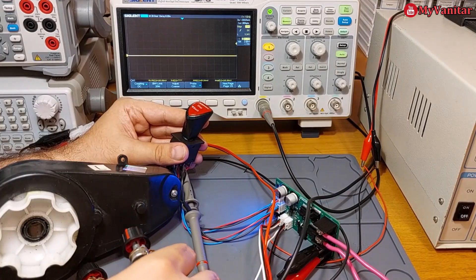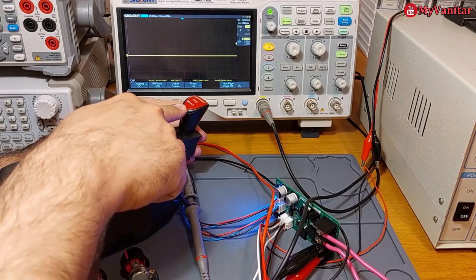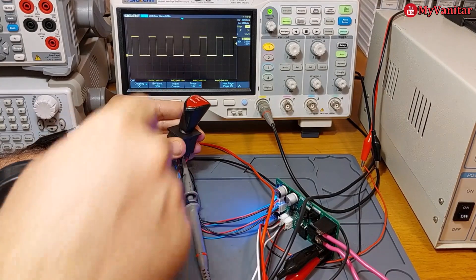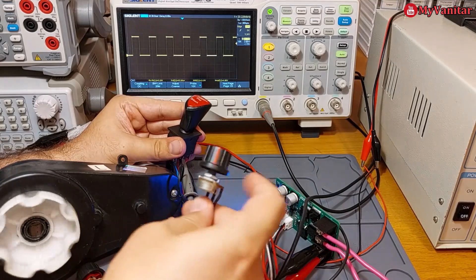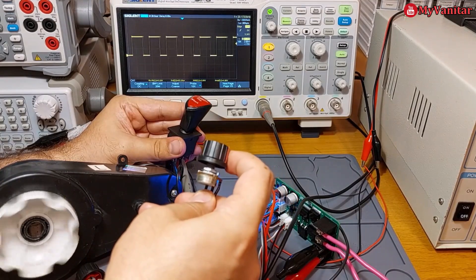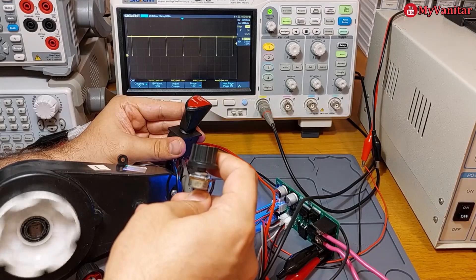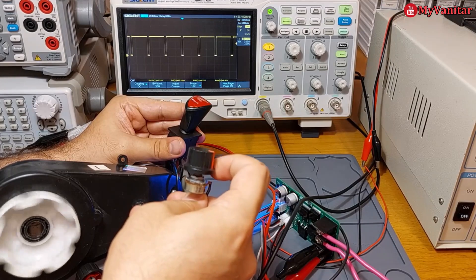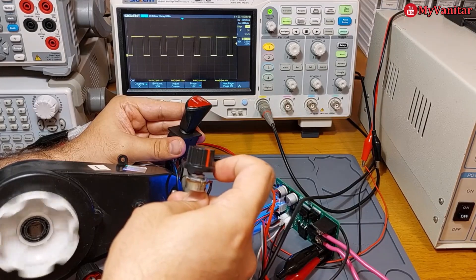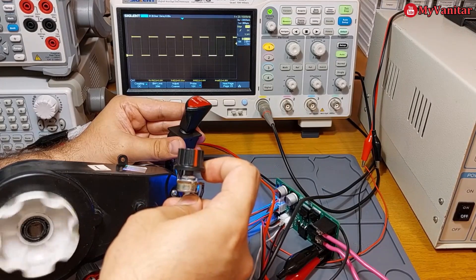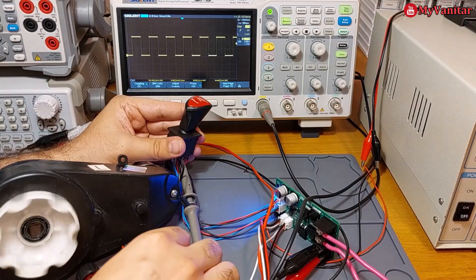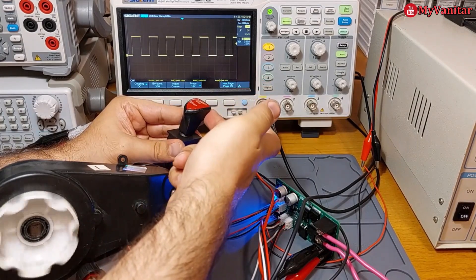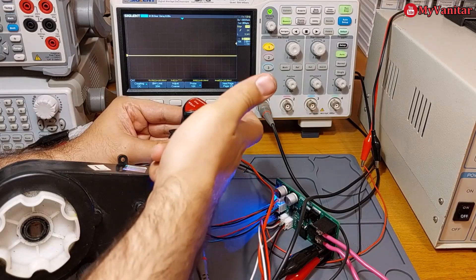These two potentiometers adjust the rotation speed of the forward or reverse. So let's go for forward. You see that, let's change the speed.